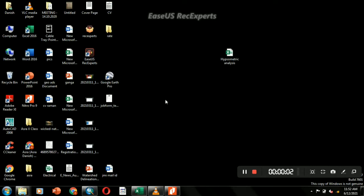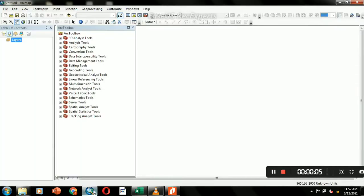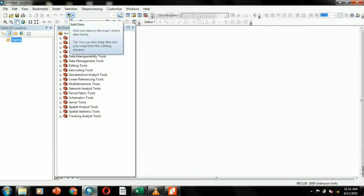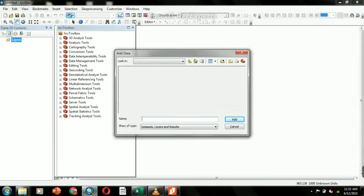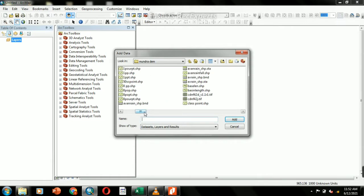Watershed delineation has already been discussed in detail in a previous video. The layer of the watershed boundary and the clipped DEM within the boundary will be imported into ArcGIS using the Add Data tool.